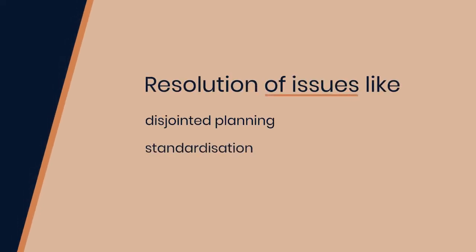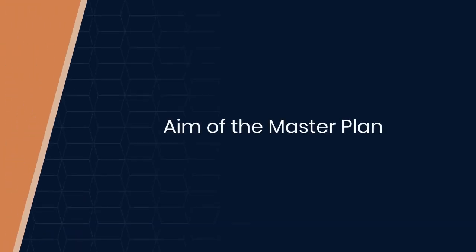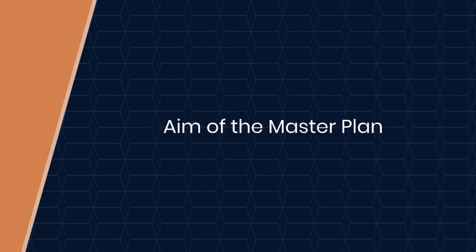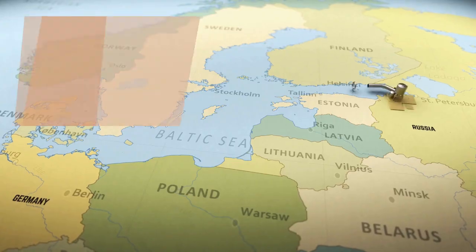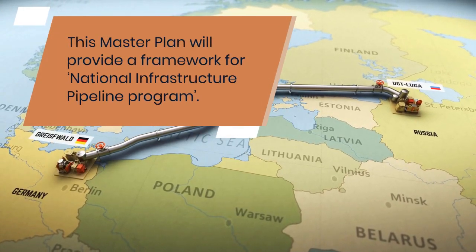Improved prioritization, optimal usage of resources, timely creation of capacities, and resolution of issues like disjointed planning, standardization, and clearances.